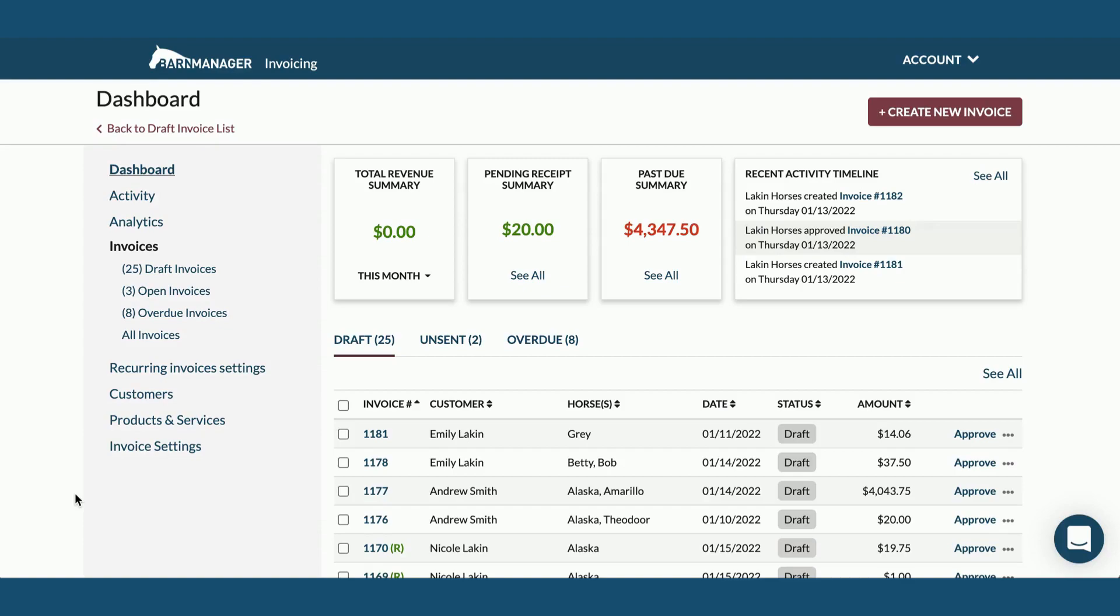Hi, my name is Nicole and you're watching how to create a new invoice in a few easy steps. You're looking right now at the dashboard page of your Barn Manager Pro account. This is where we're going to start.